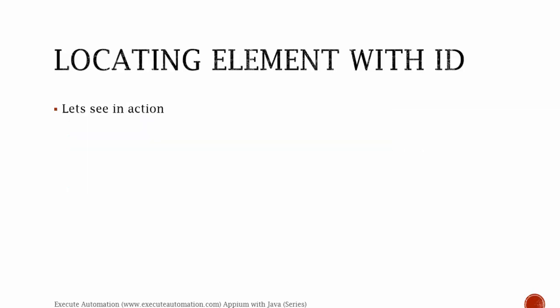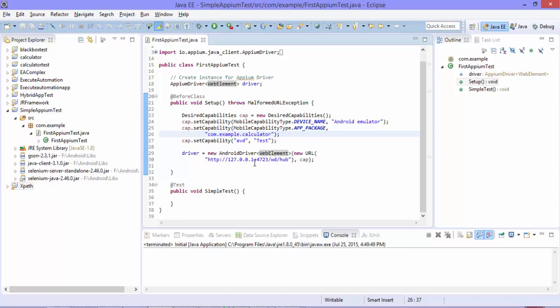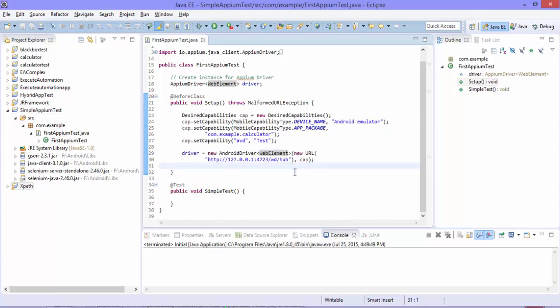If you see the screenshot, the find element itself has different overloaded methods like find element by accessibility ID, by class name, CSS selectors, ID, link text name, partial link text, and tag name. You can use this way or you can use the find element method and pass the by class to perform the same operation. They have some more overloaded methods which do the same job instead of using the find element method.